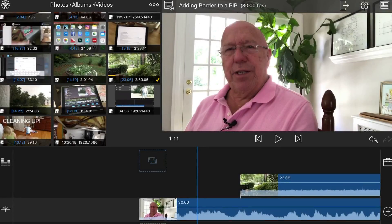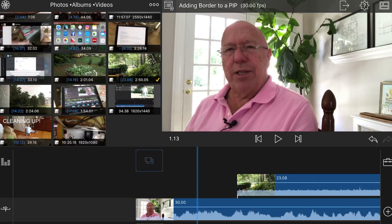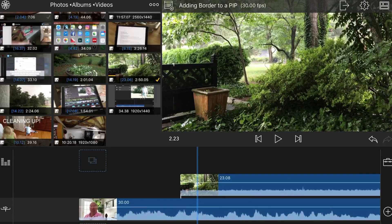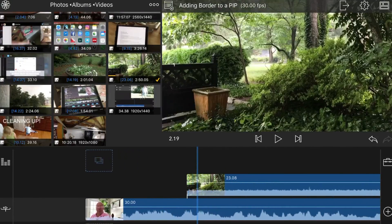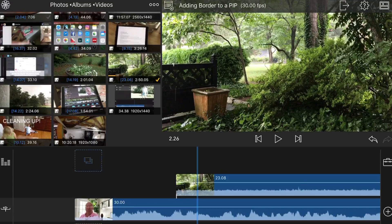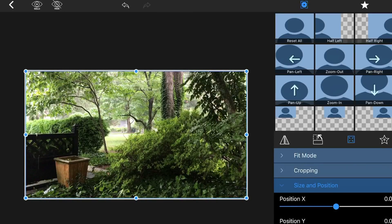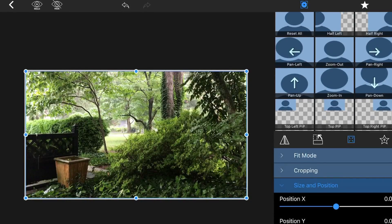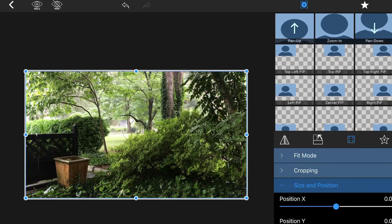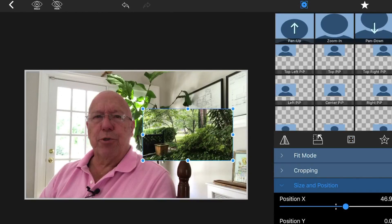Okay, so if I have a video and I want to put a picture-in-picture — another video over it — I've added a video on top of the main video. I want to double tap on the overlay video and choose a right-hand PIP. What that does is create a little window to show that overlay video on the right-hand side of my frame.